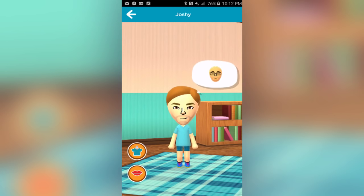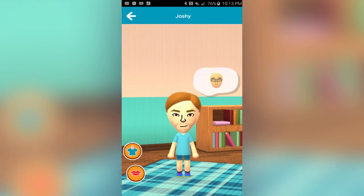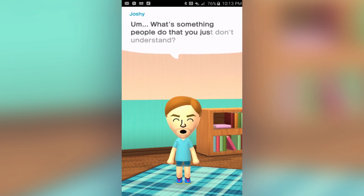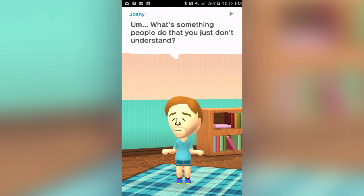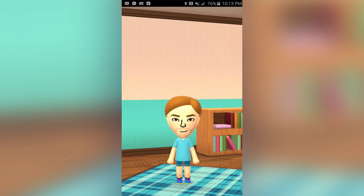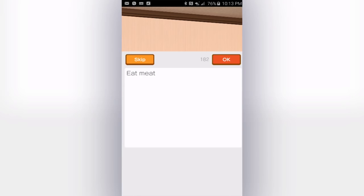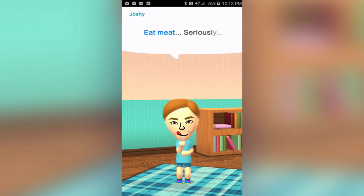There's me right here — my Mii. The app asks: 'What's something people do that you just don't understand?' I'm going to be really pretentious and say eat meat. Eat meat — seriously.